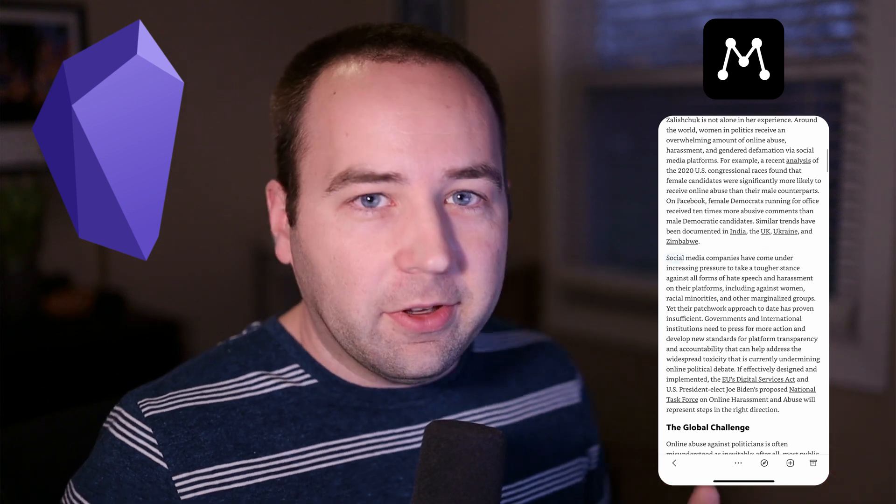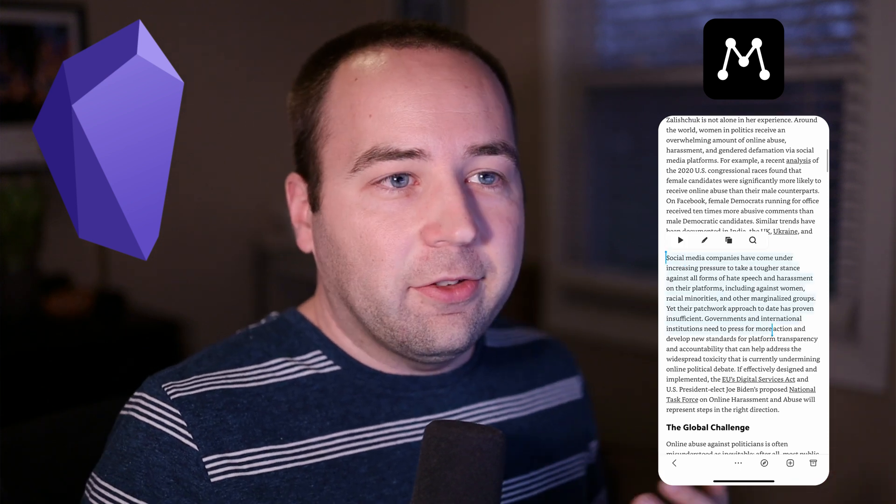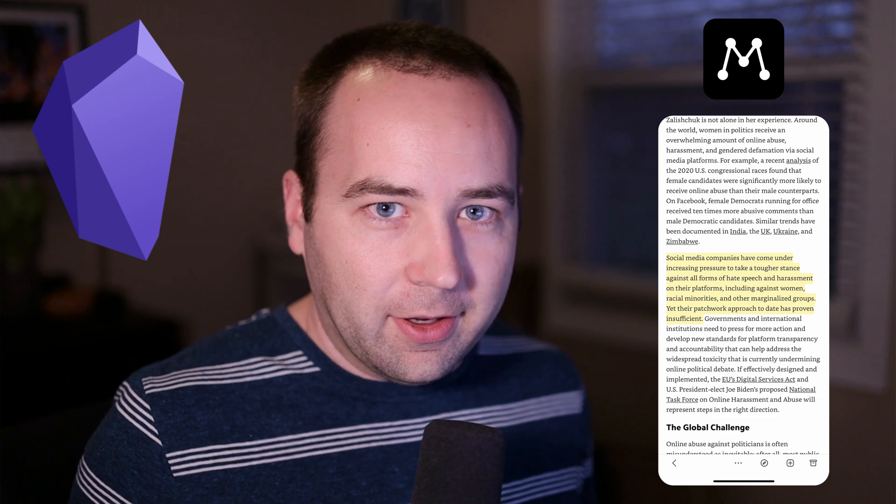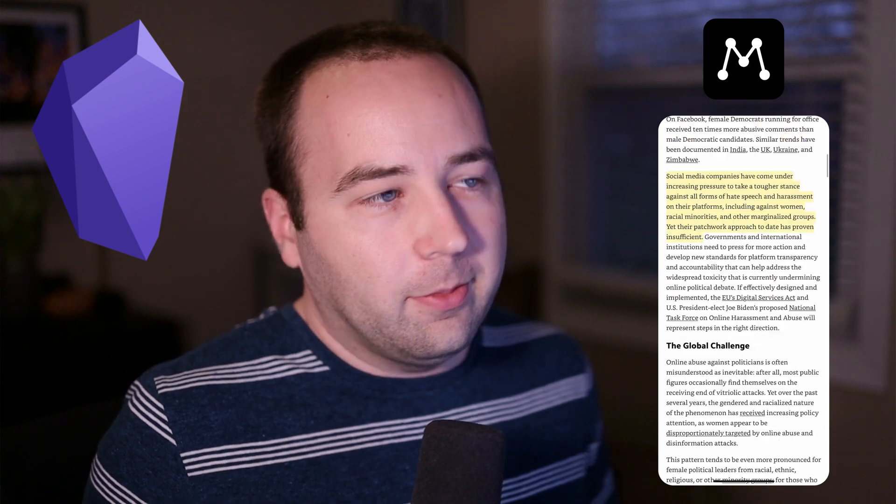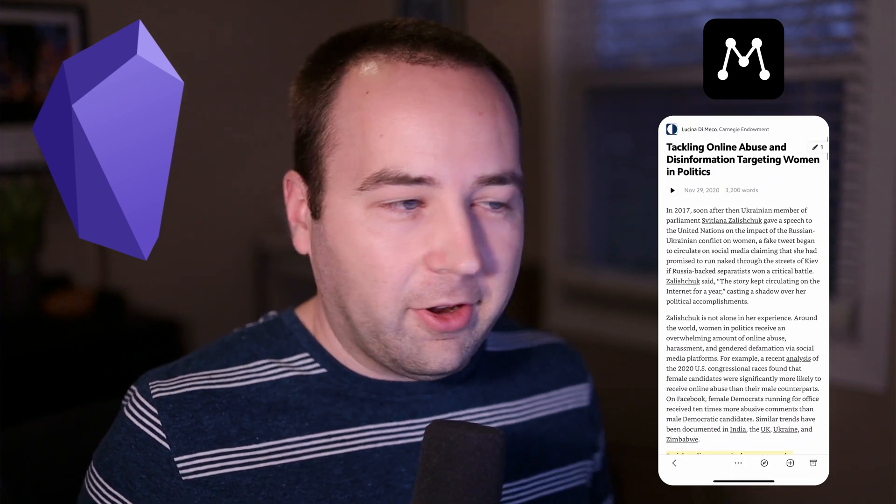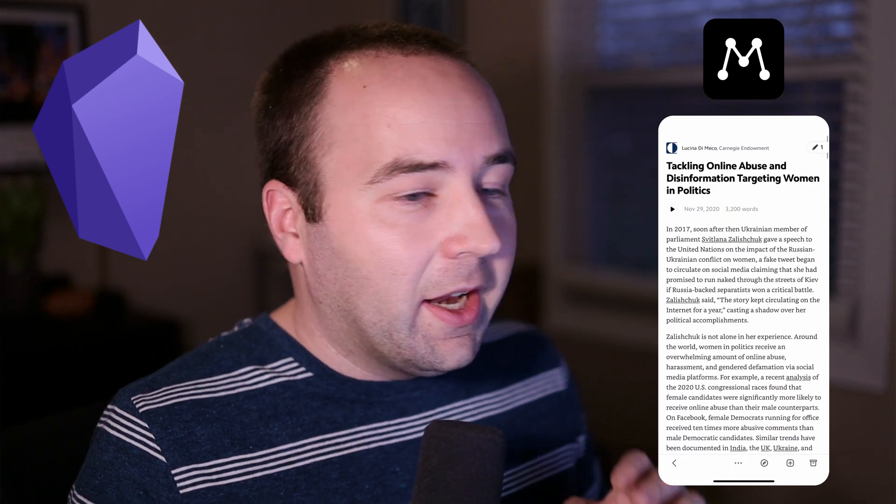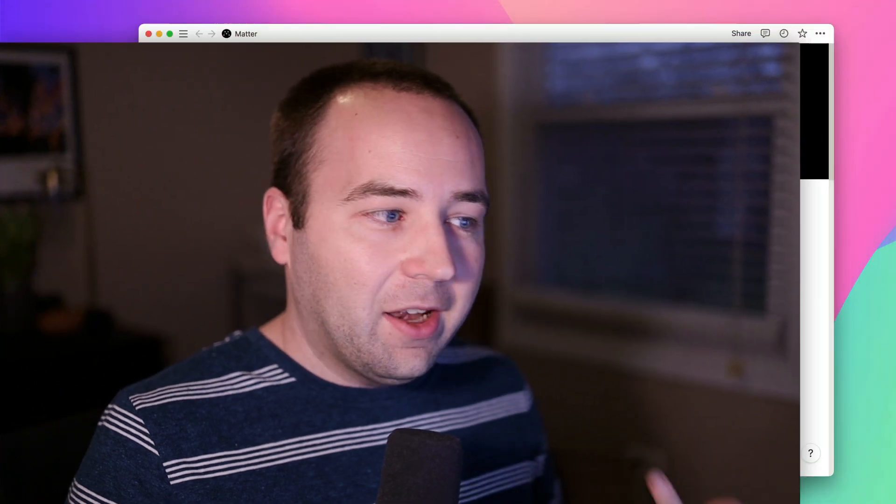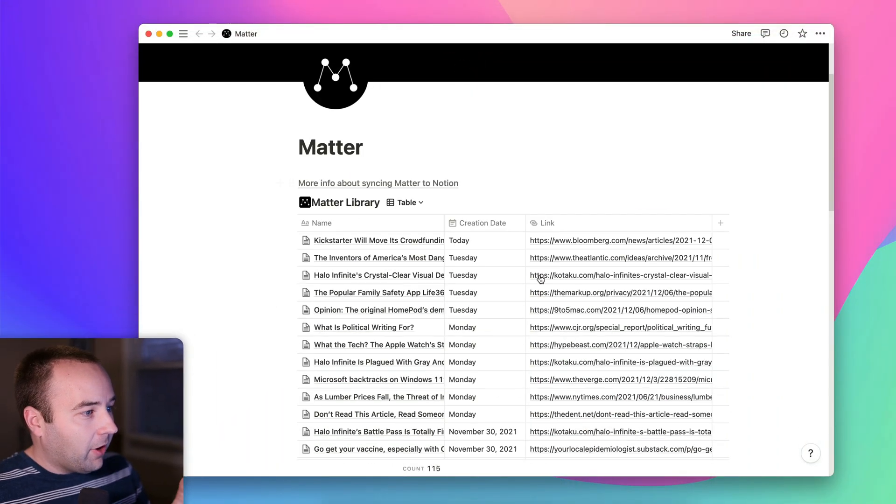But basically, this is a service that lets you read things in a nice view and highlight things to just highlight your favorite stuff. And it lets you sync those things over to things like Readwise and Notion.